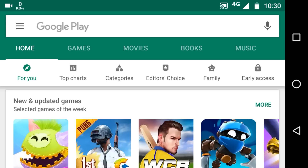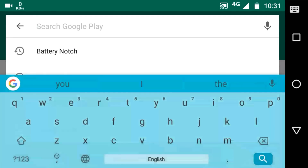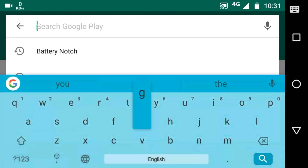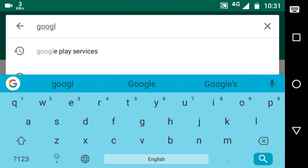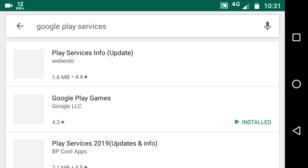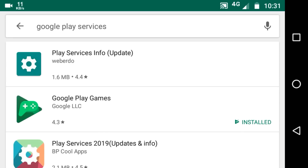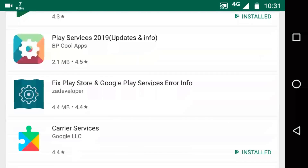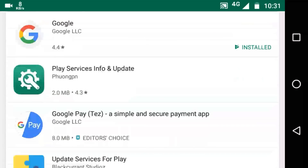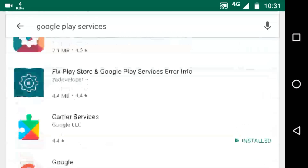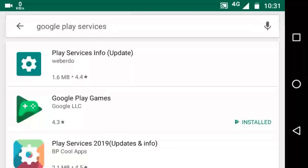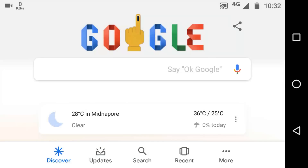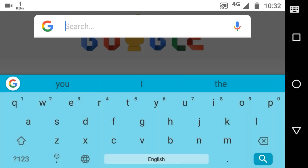Now I will talk about Google Play Services — how to update Google Play Services. If you just search for Google Play Services in the app store, you cannot find the application. So let me show you what you have to do.